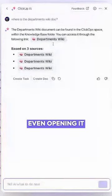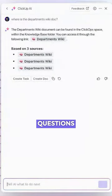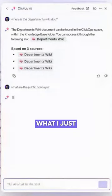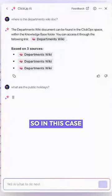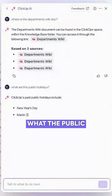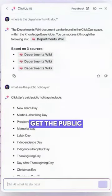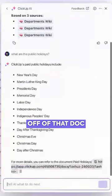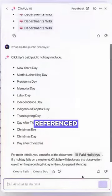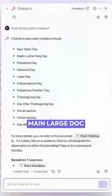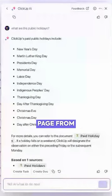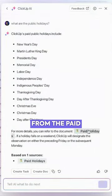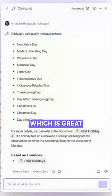Without even opening it, I can continue asking questions because it has context about what I just previously asked. In this case, I want to know what the public holidays are. It's going to get the public holidays — not off the web, but off of that doc we just referenced. And in fact, not even just the main large doc, but a specific page from within that. So it grabbed it from the paid holidays page, which is great.